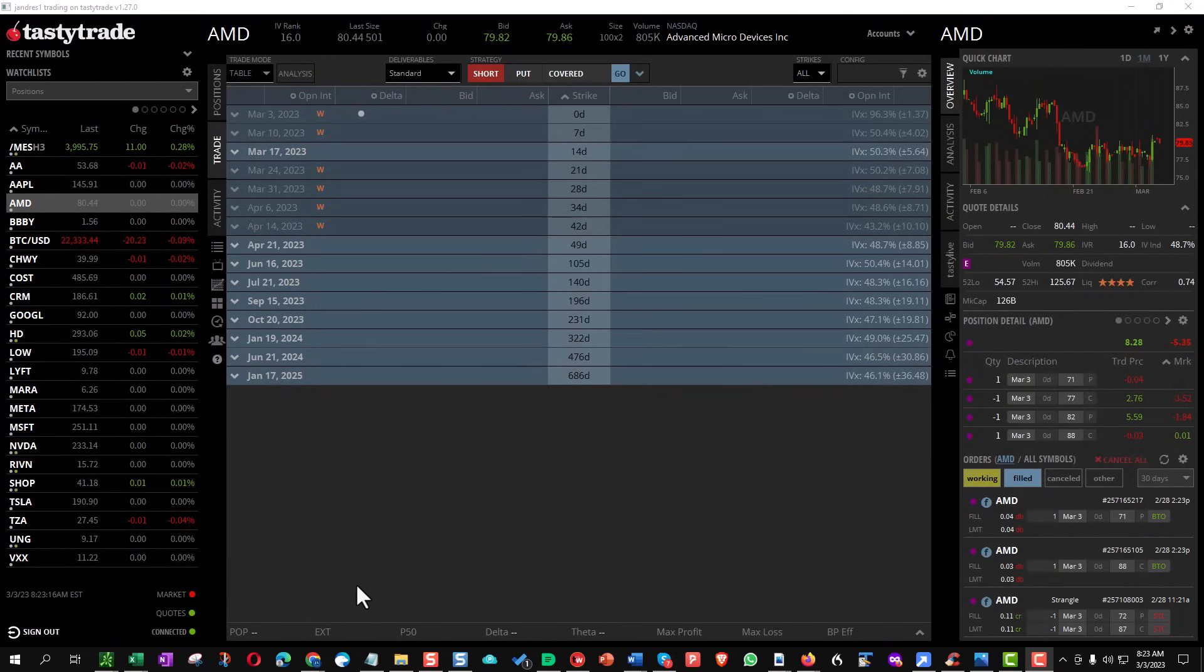Hello everyone, this is John from OptionsMeister.com and I wanted to do a short video today because I am going to be rolling or adjusting my AMD inverted strangle.